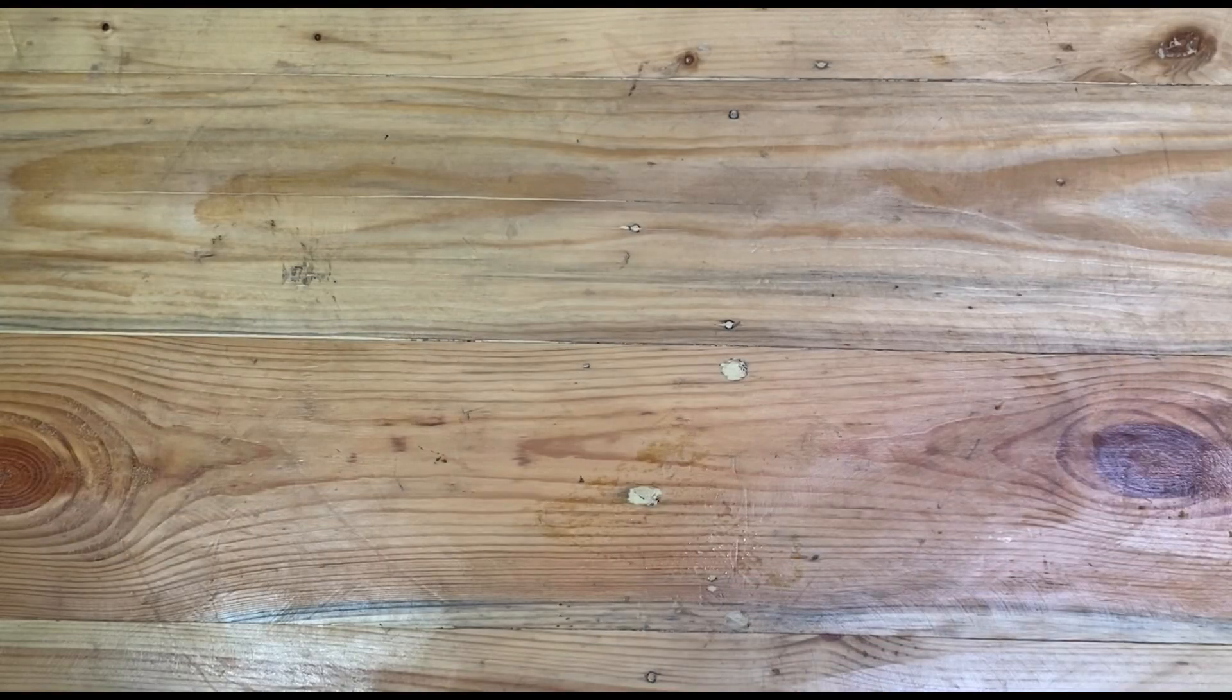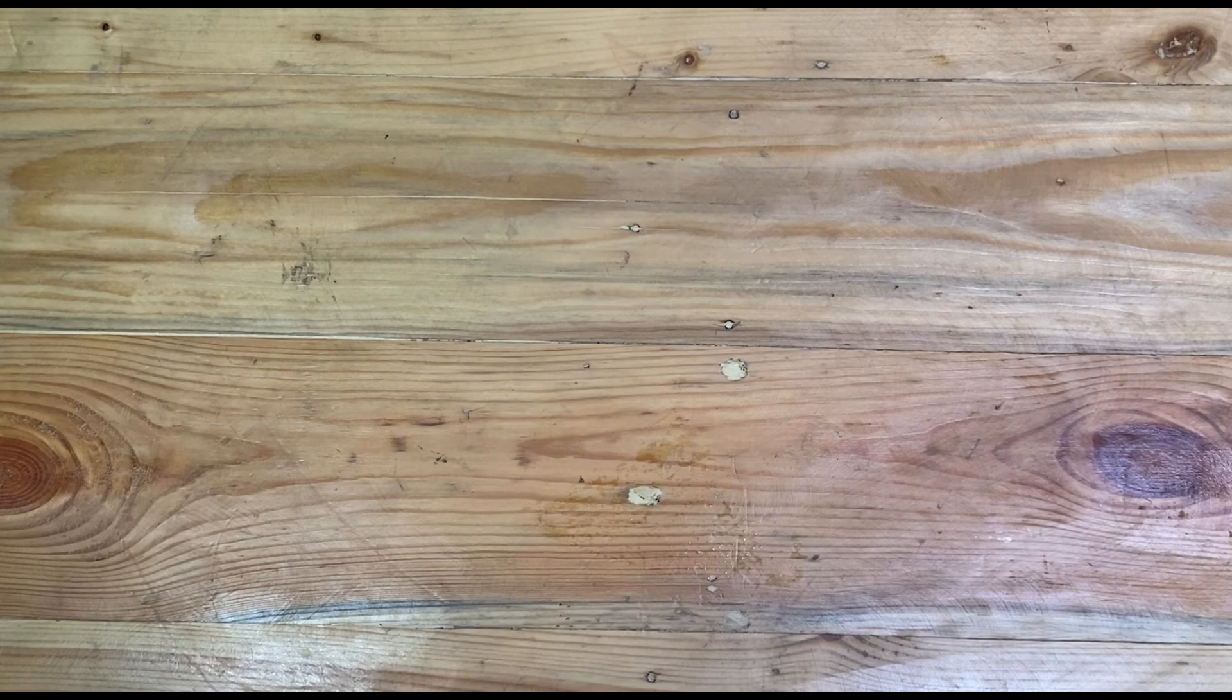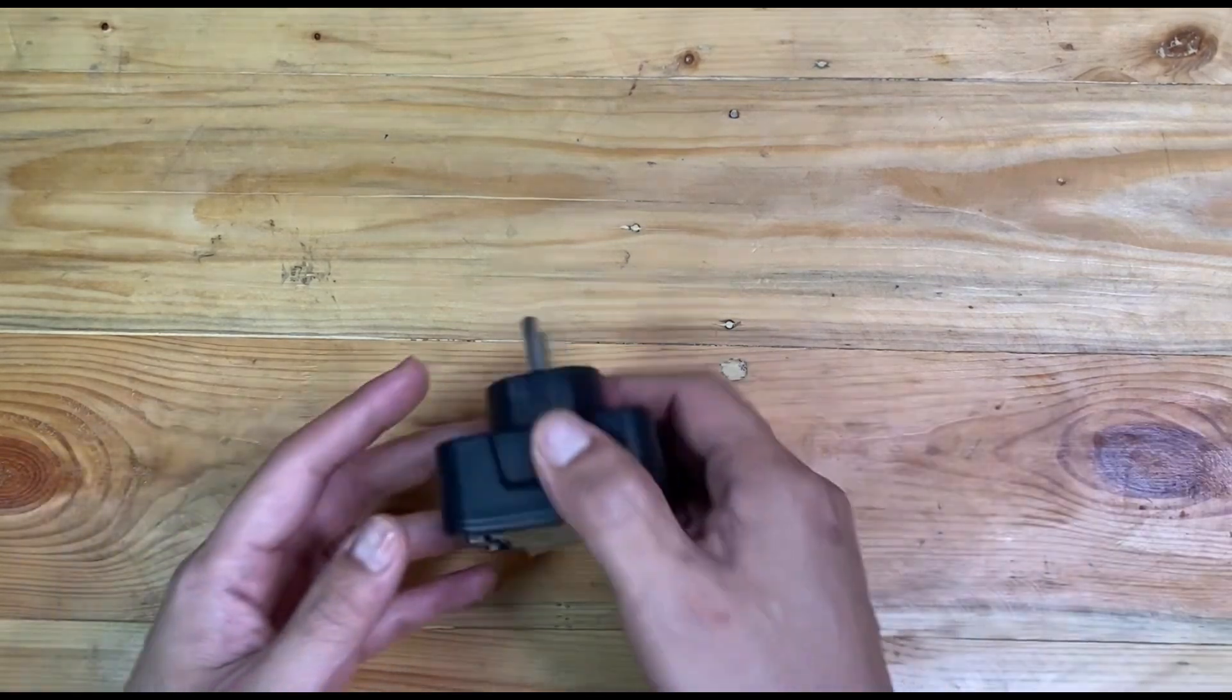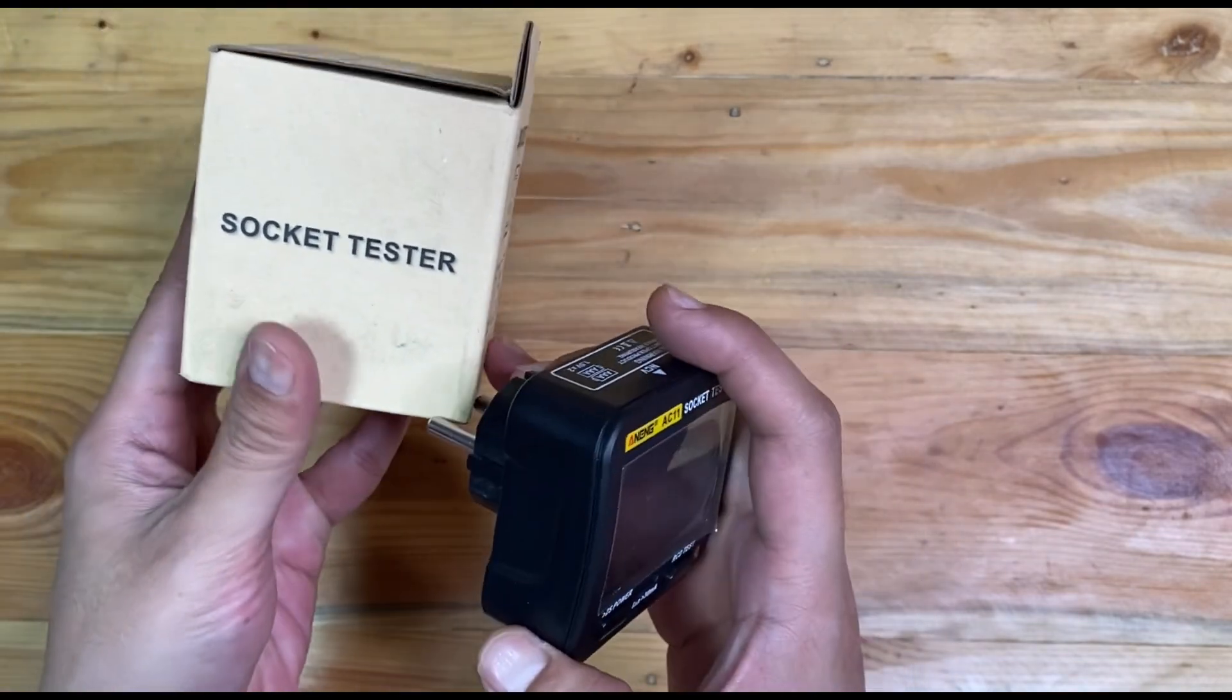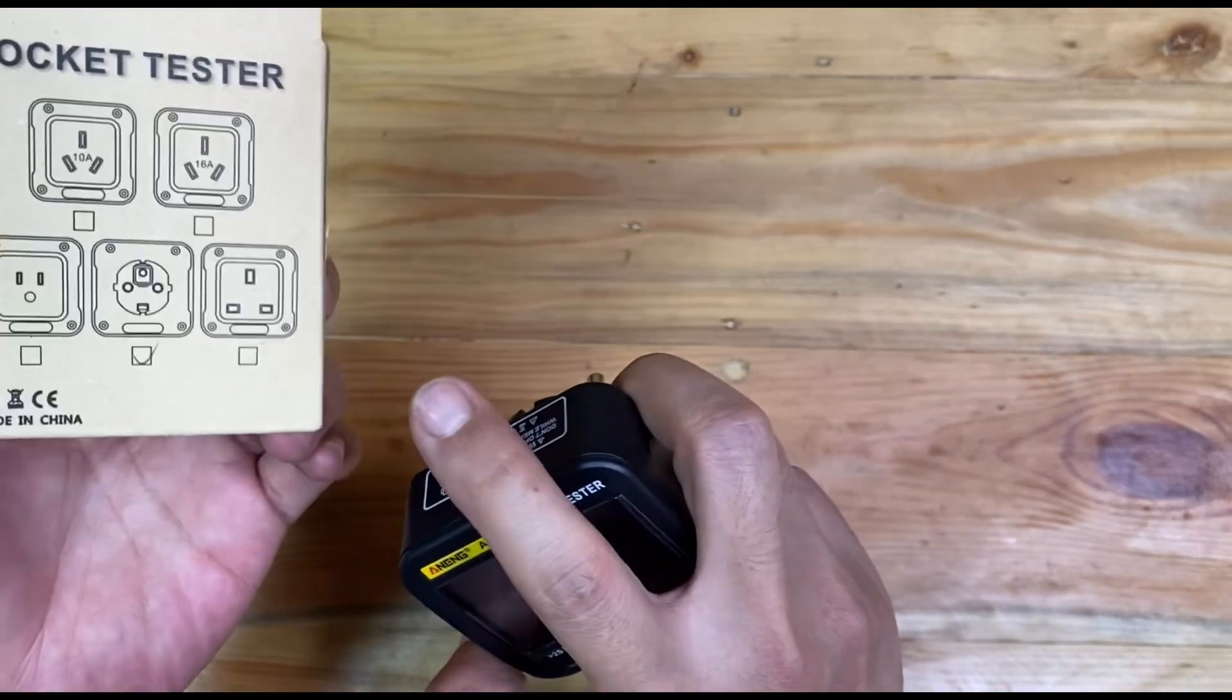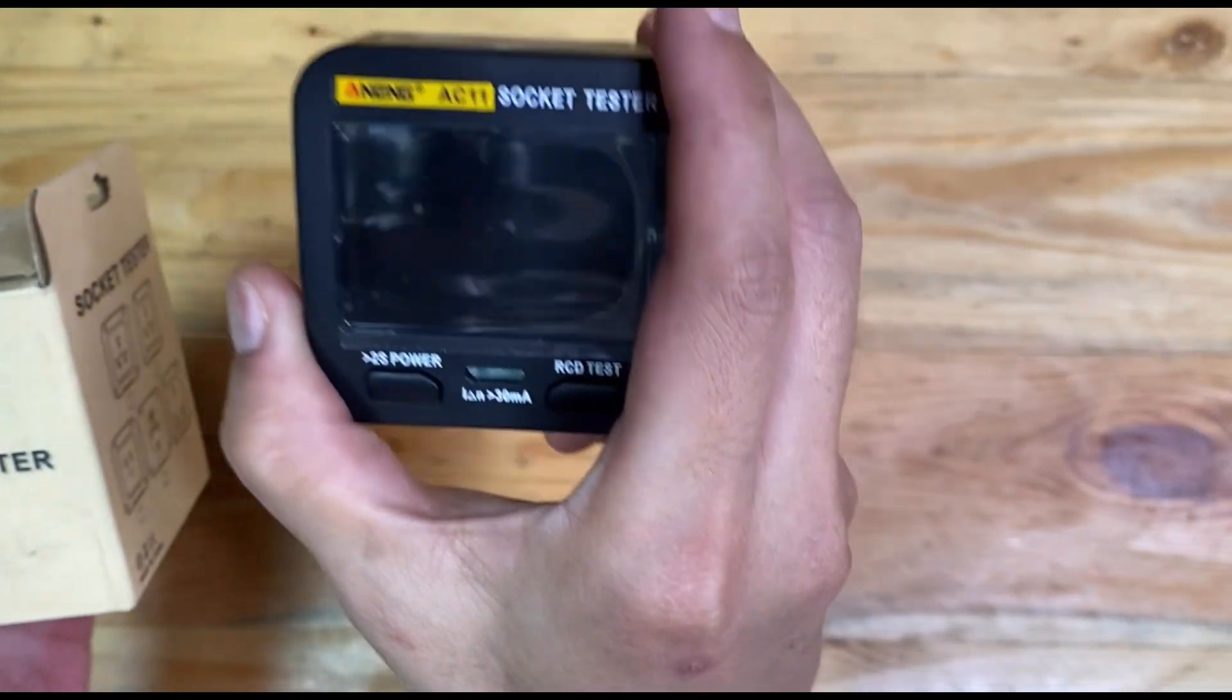Hello brother and sister, it's been a while since I've given a review on YouTube. Today I'm going to give a review for this socket tester from the Aneng brand. Here is the brand.